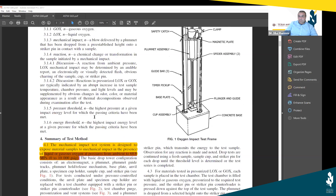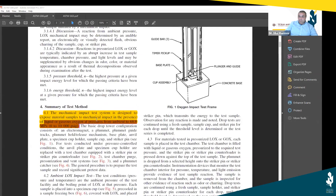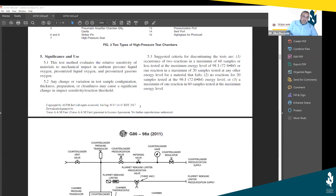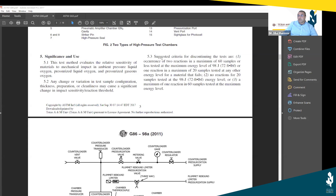The next section is significance and use. It explains the relevance and meaning of the standard within the market and how it is typically used. For example, section 5.1 states this test method evaluates the relative sensitivity of materials in ambient pressure, liquid oxygen, and other types of oxygen. It also specifies what cases the standard would not be applicable to, or comparisons to other procedures — for instance, section 5.3 provides suggested criteria for discontinuing the test.